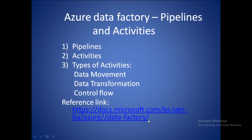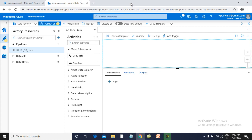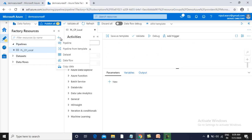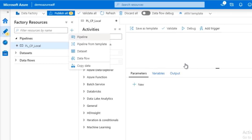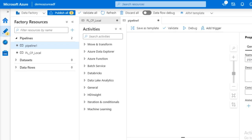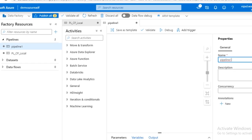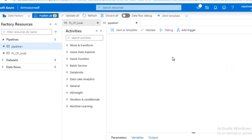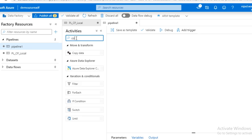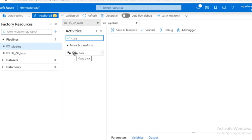Let me walk through the pipelines and activities in the Azure Data Factory portal. If you click on the plus button, it will allow you to create a pipeline. On the left side you will find various activities — for example, if I want to move data from one location to another, I can use the copy activity.